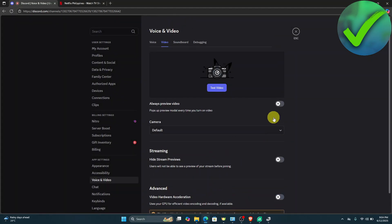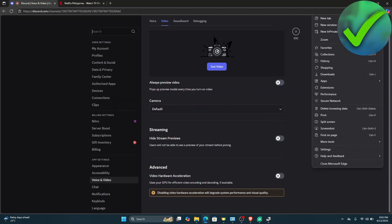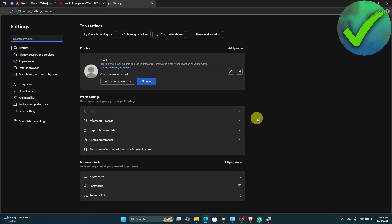Now once you do that, the next thing we need to do is go into our browser. On the top right corner of the screen, click the three dots. I'm currently using Microsoft Edge, but if you're using a different browser, just look for the settings and click settings.